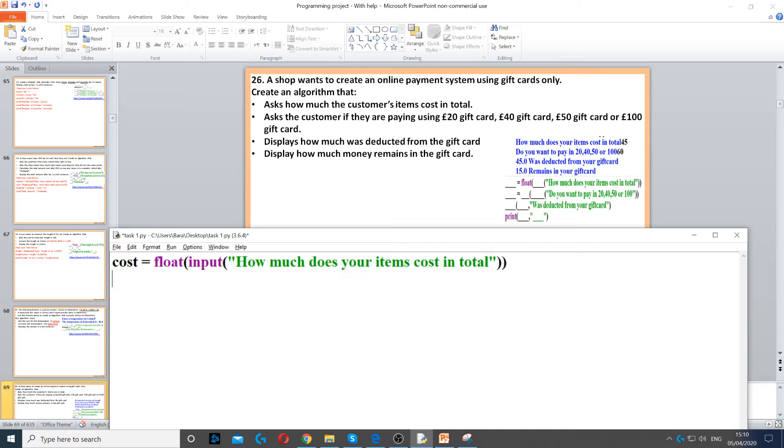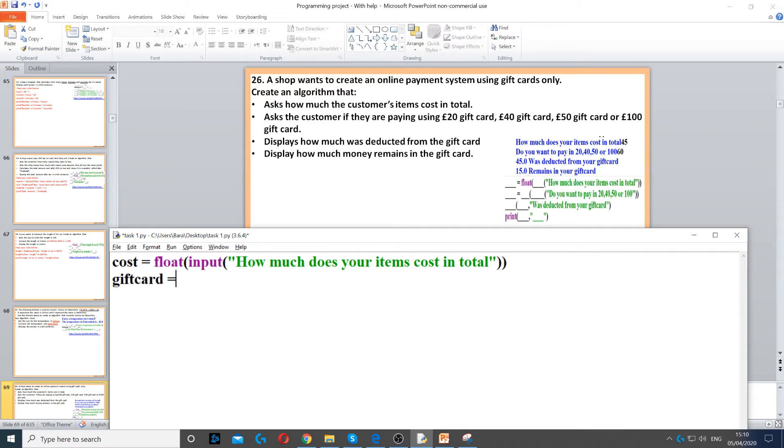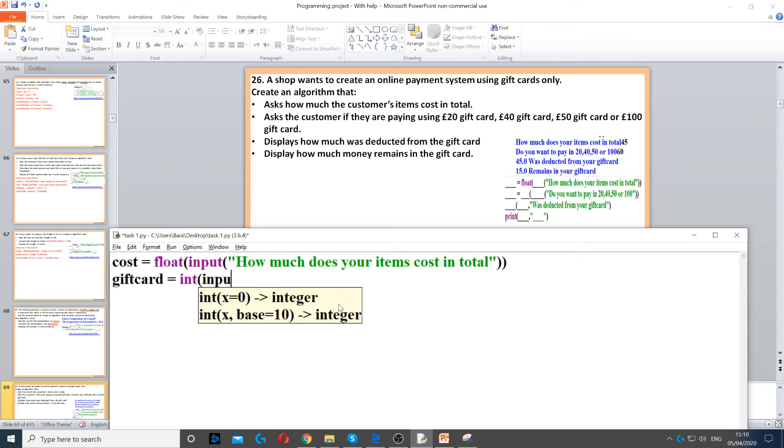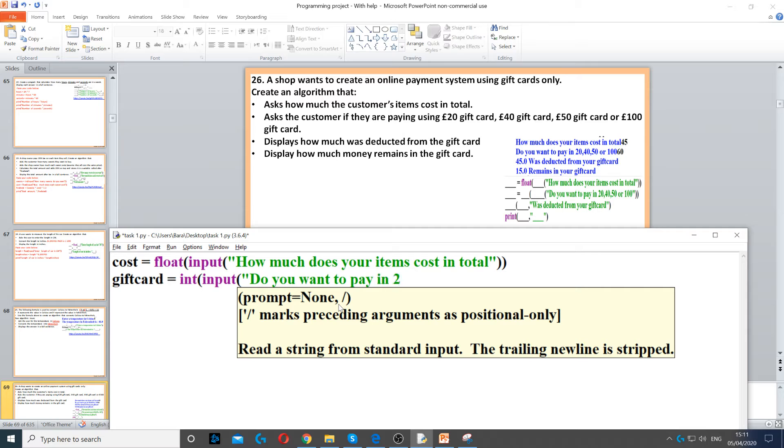Then we close the double brackets. Next, we need to ask if they're paying in 20, 40, 50, or 100 gift card. These are whole numbers, so they're integers. We say giftcard equals int input and ask the question: 'Do you want to pay in 20, 40, 50, or 100?'